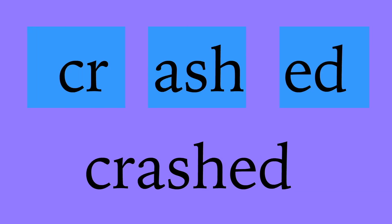Crashed: c-r, cr; a-s-h, ash; e-d, ed; crashed.